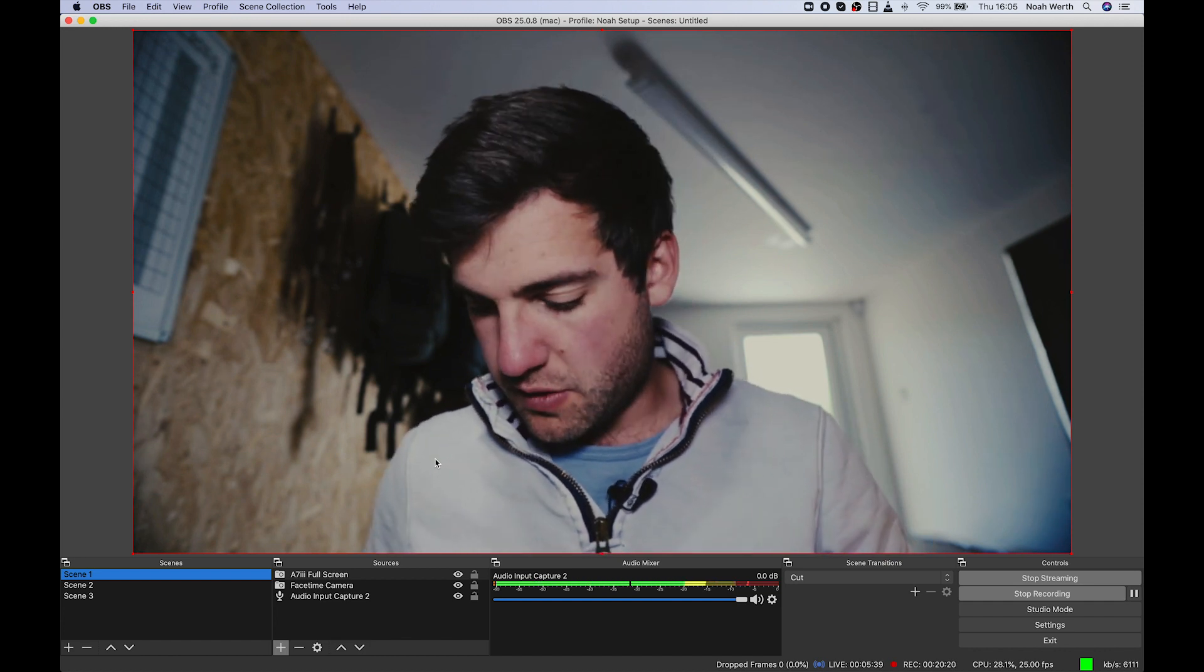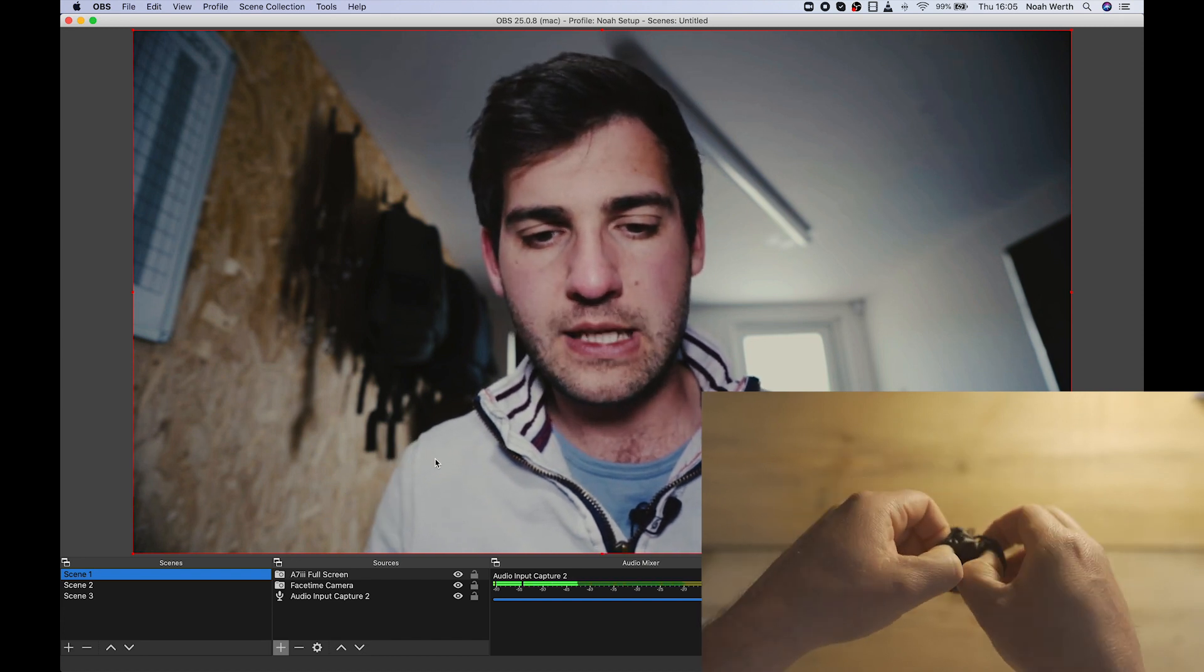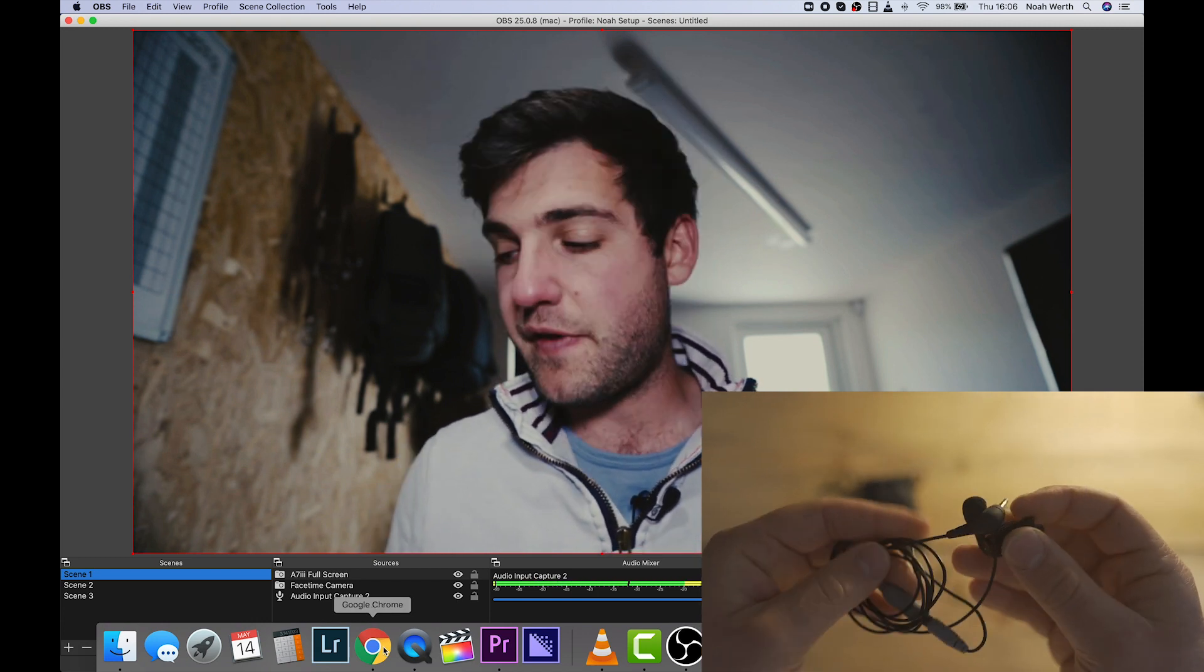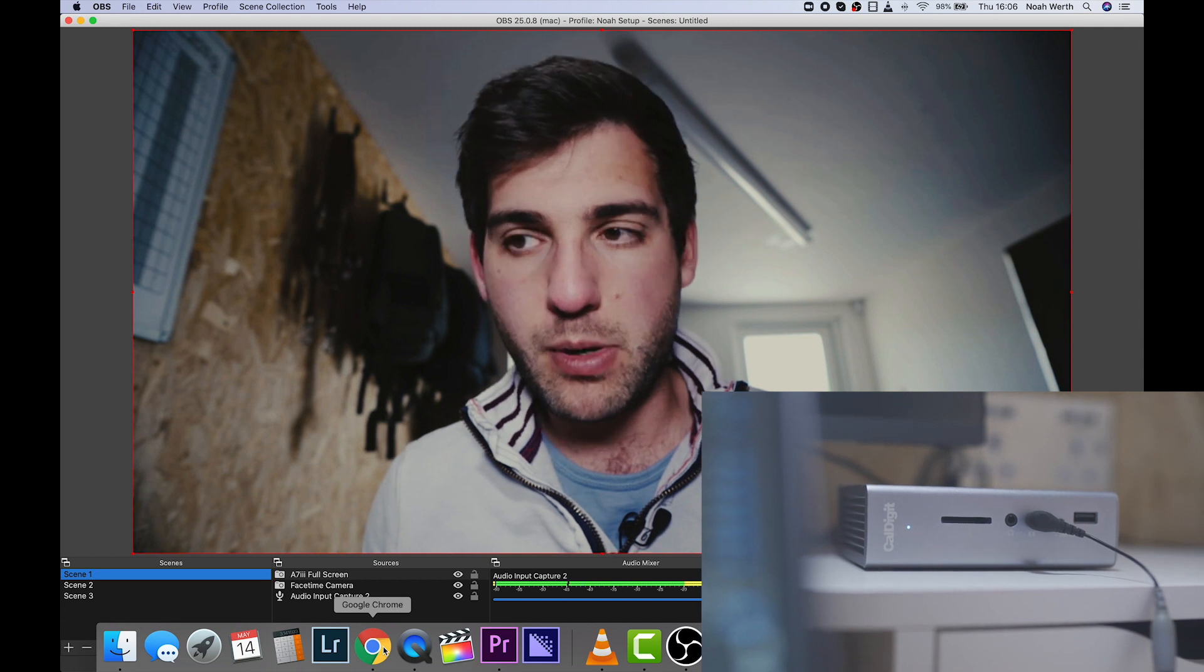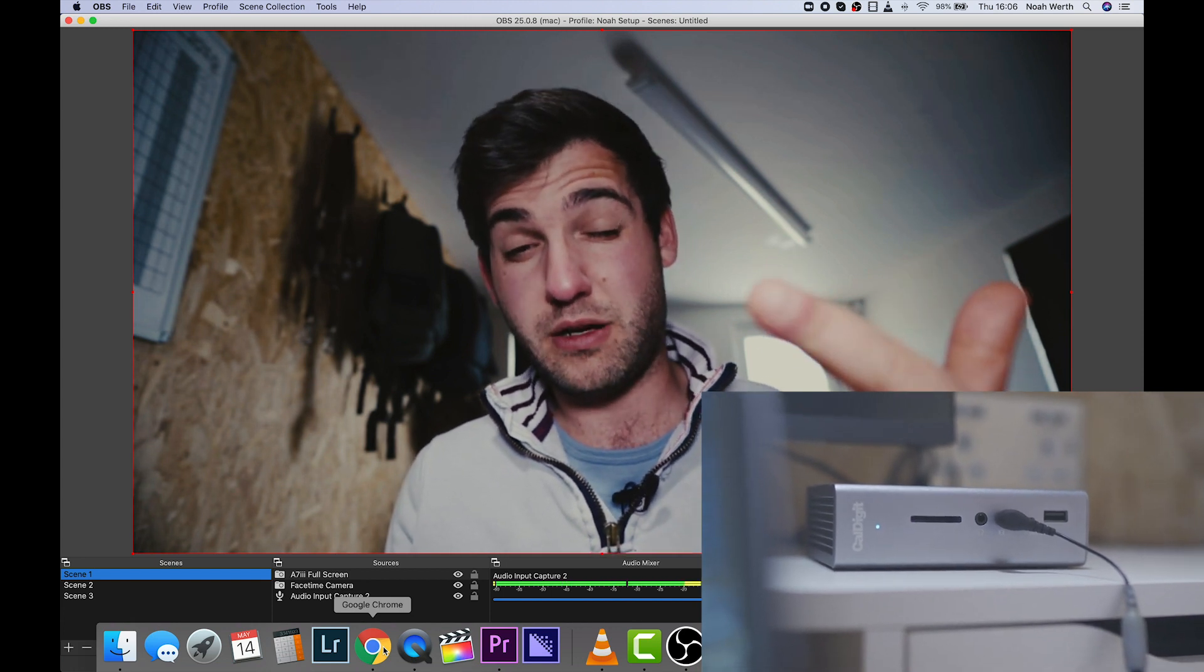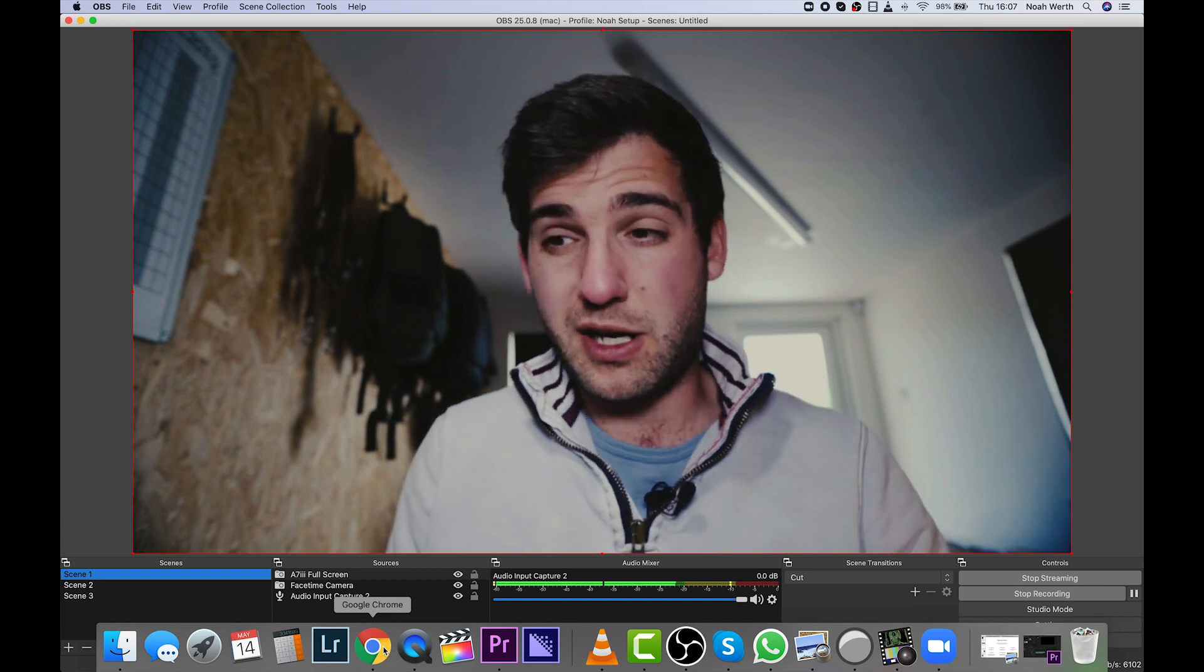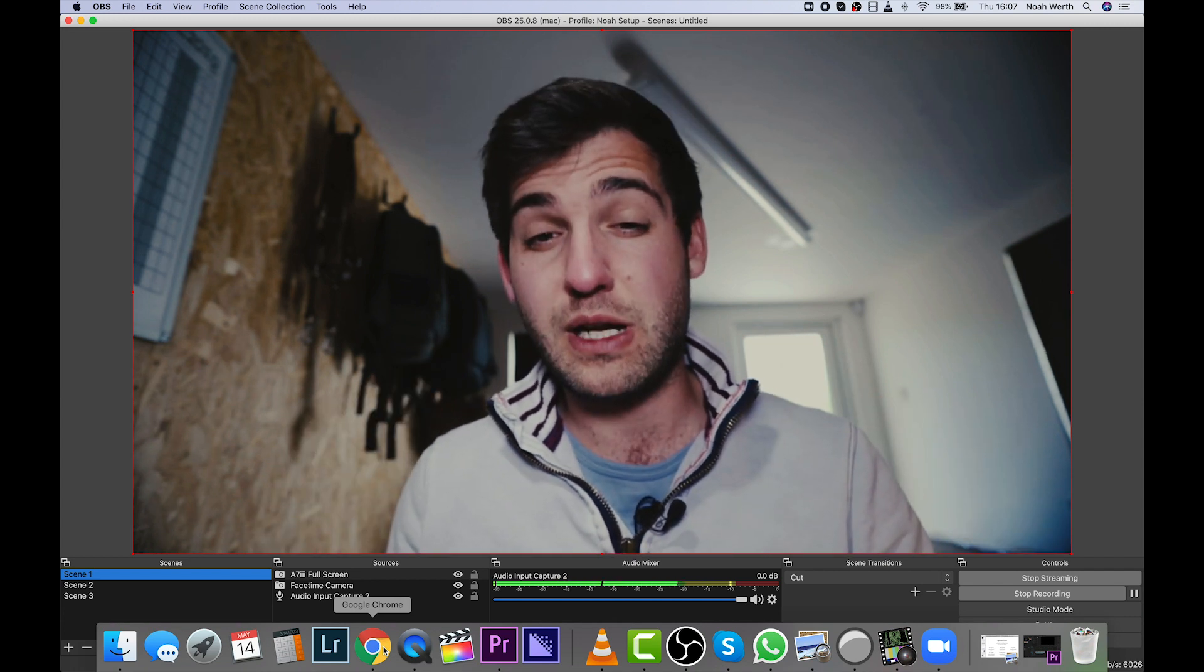Just so you're aware, I am using a Rode VideoMic Pro with the small adapter on the end, the SC3 adapter. You can pick them up fairly cheaply and that is going straight into my CalDigit box. CalDigit box essentially is just a Thunderbolt 3 extender. It has an SD card reader, audio jack, headphone jack, USB 3, USB-C. So it just basically expands the ports of my MacBook. And I can just plug my Rode VideoMic Pro straight into the CalDigit and OBS Studio picks up the audio. It's really, really handy.